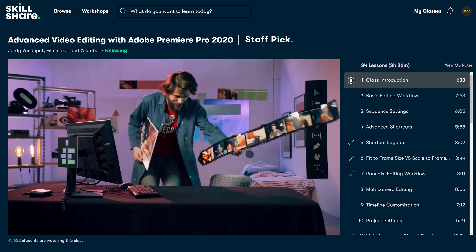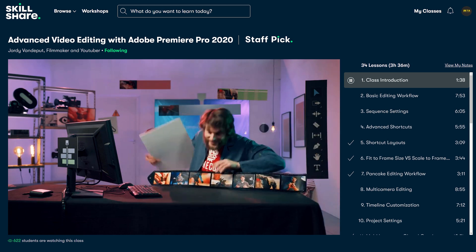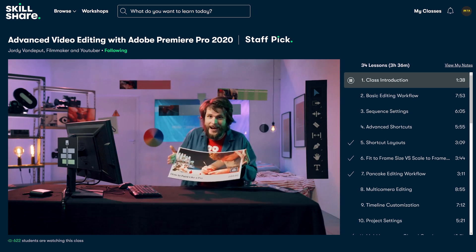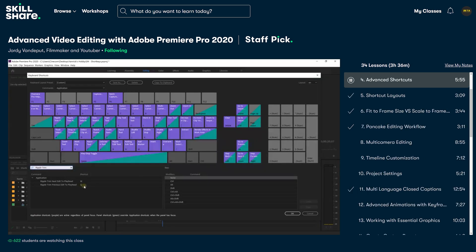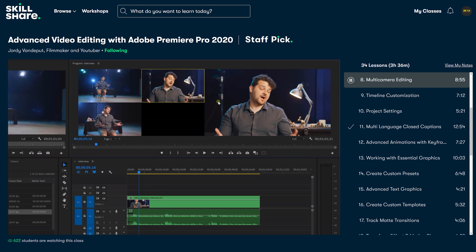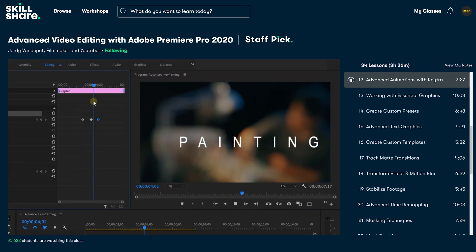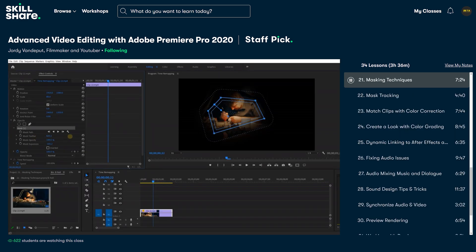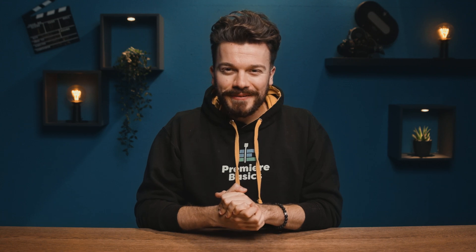Do you know how to work with shortcuts, edit a multi-camera sequence, or work with advanced animations in Premiere Pro? If not, head over to the first link in the description, which brings you to our advanced editing class. We cover advanced shortcuts, the difference between fit and scale to frame size, pancake editing, multi-camera sequences, closed captions, keyframe animations, presets, track mattes, masking techniques, and much more. Click the link below and also get two weeks of free access to Skillshare to watch the class.